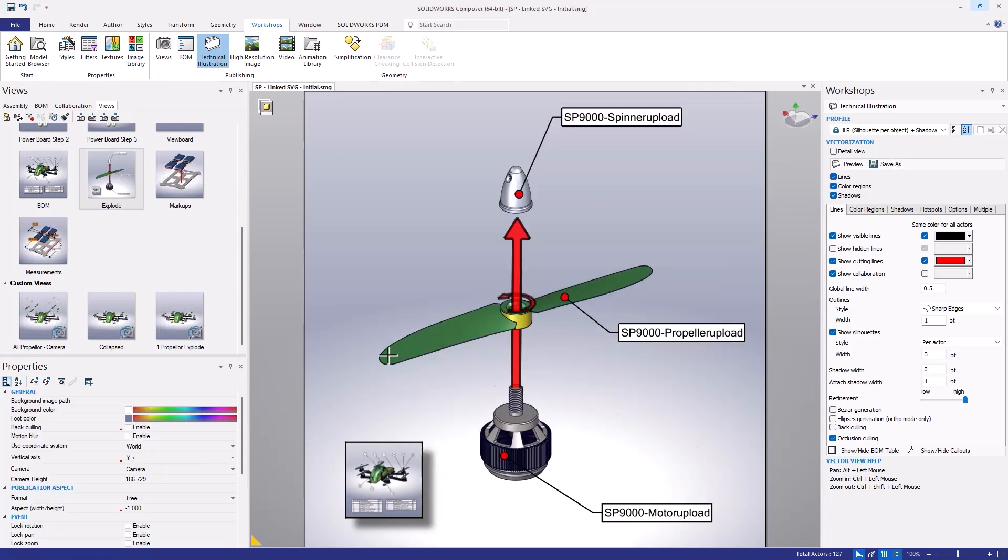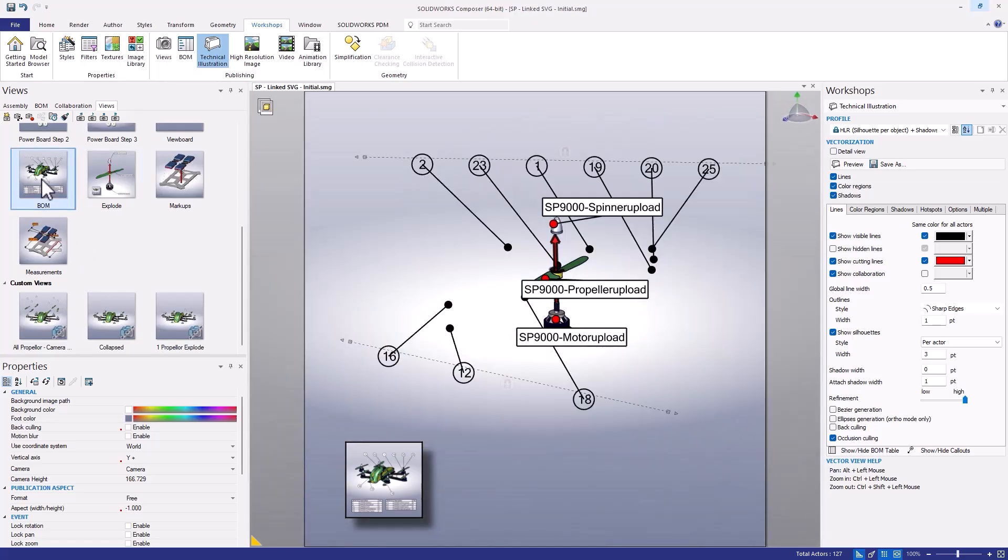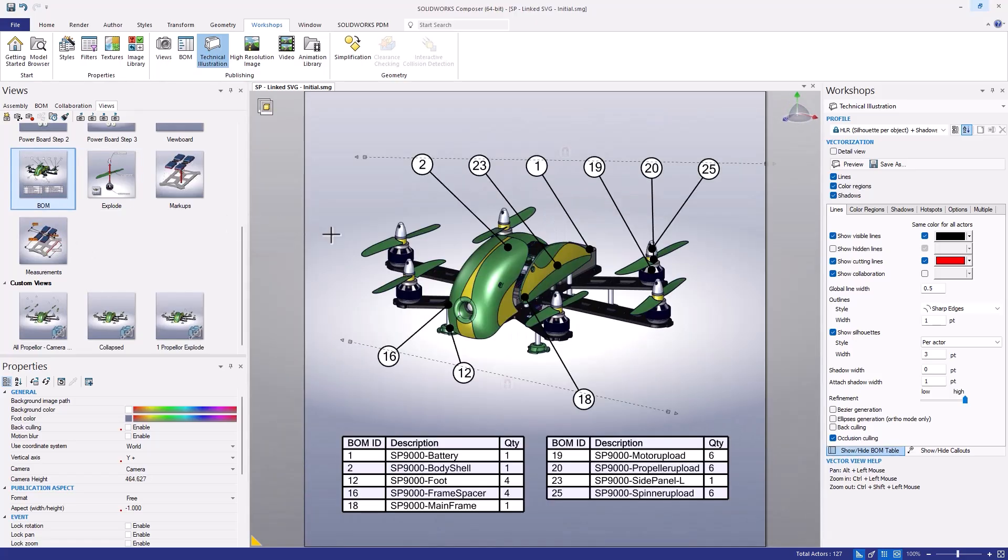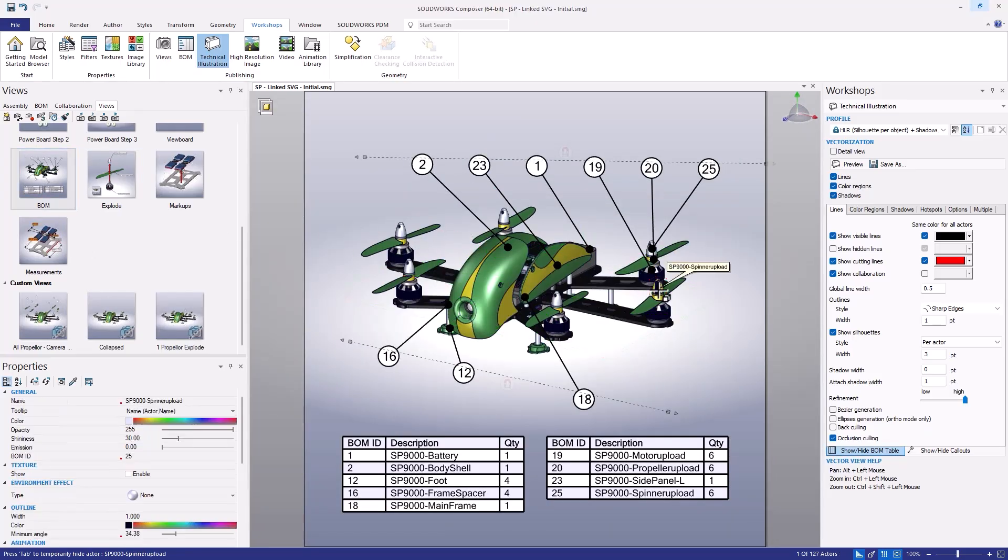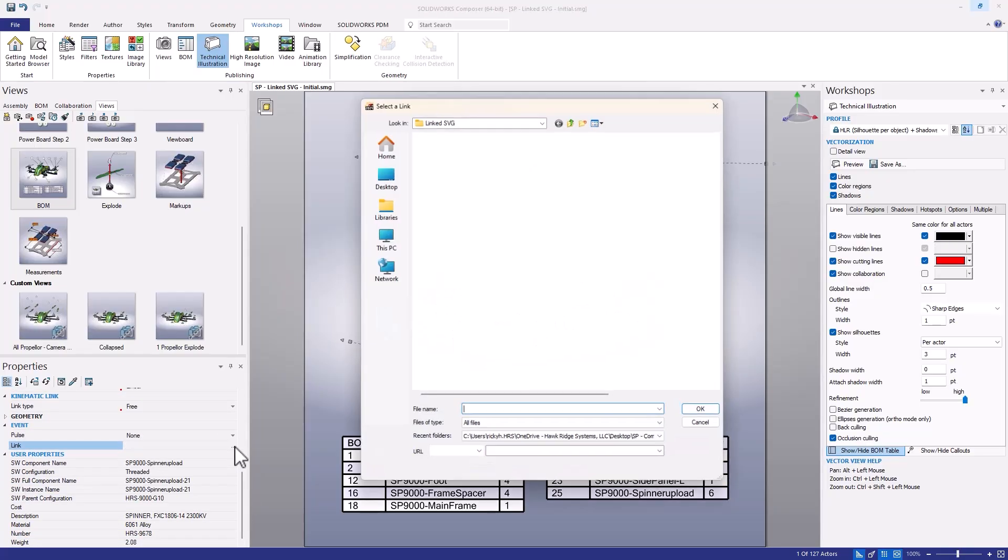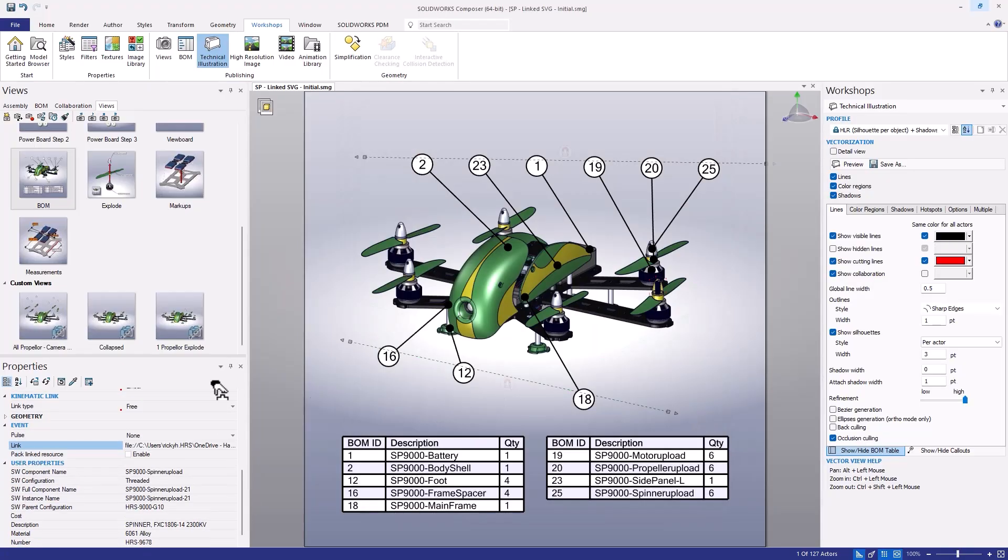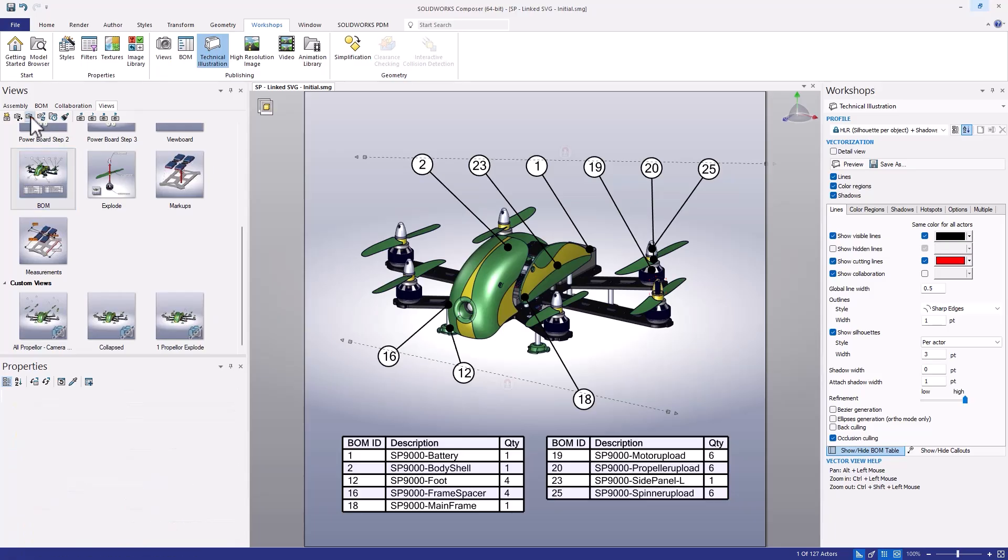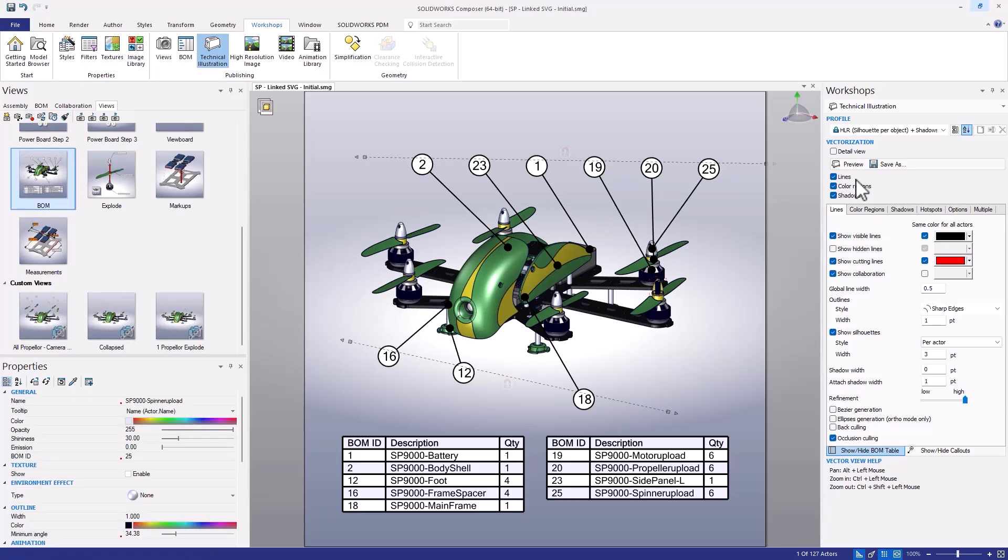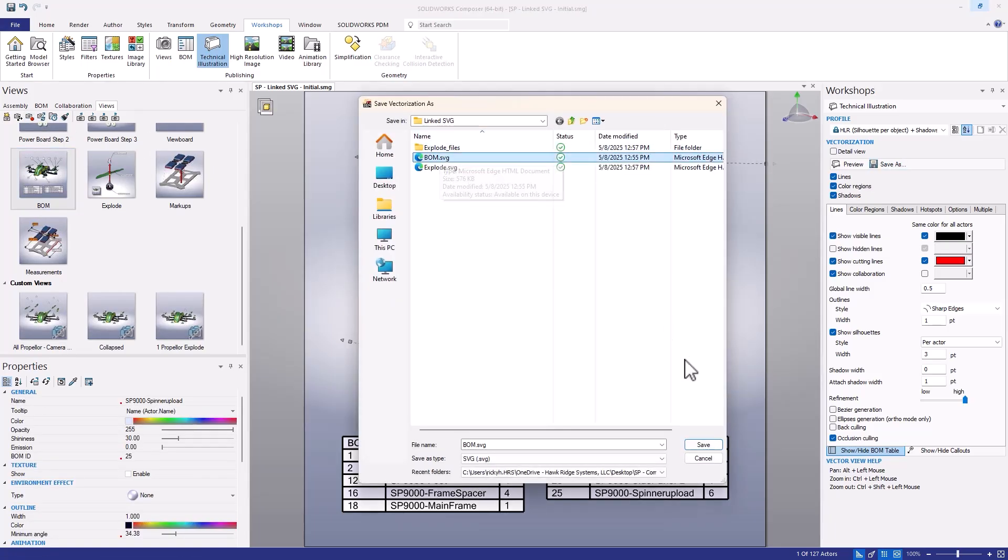Next we'll go back to the BOM view and assign the exploded view to one of our propellers. We'll select the propeller actor, and then scroll down and assign a link to that explode.svg file using the same procedure as before. Now I'll update the view, and then save as the SVG, taking care to overwrite the previous placeholder BOM.SVG we had created.